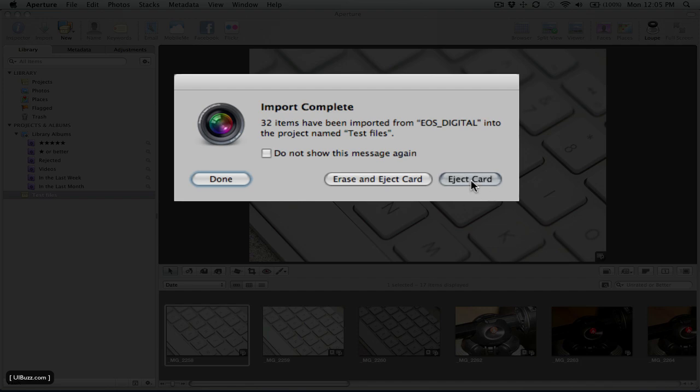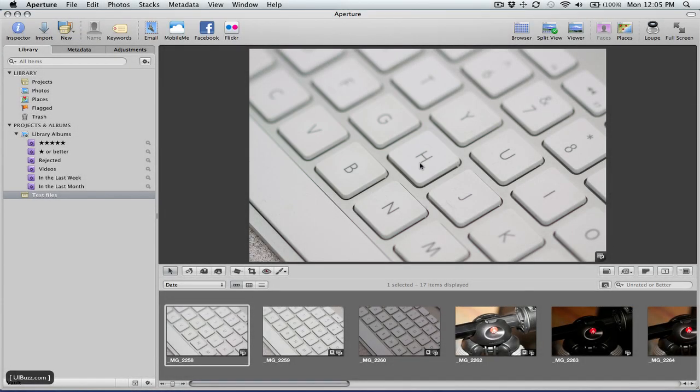Well, since I'm done with this card, I'm just going to go ahead and hit eject. So that's now ejected from the system.